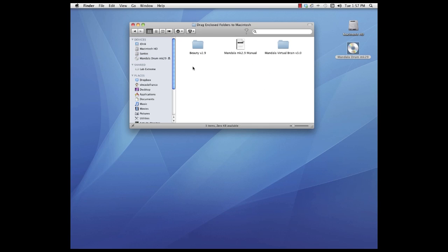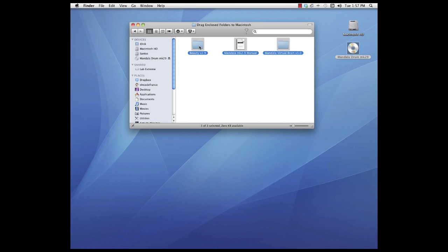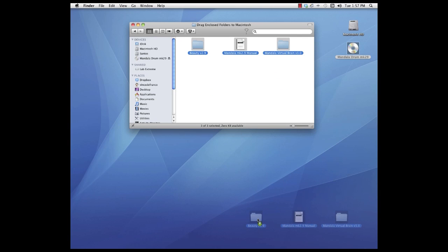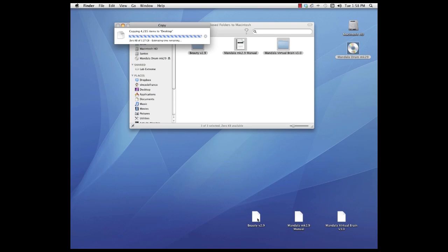Grab the three items that are in there and drag them to your desktop or to your hard drive wherever you'd like to place them and let go and they will begin to transfer from the DVD to your computer. It'll take a little while because there is over three gigabytes worth of material.